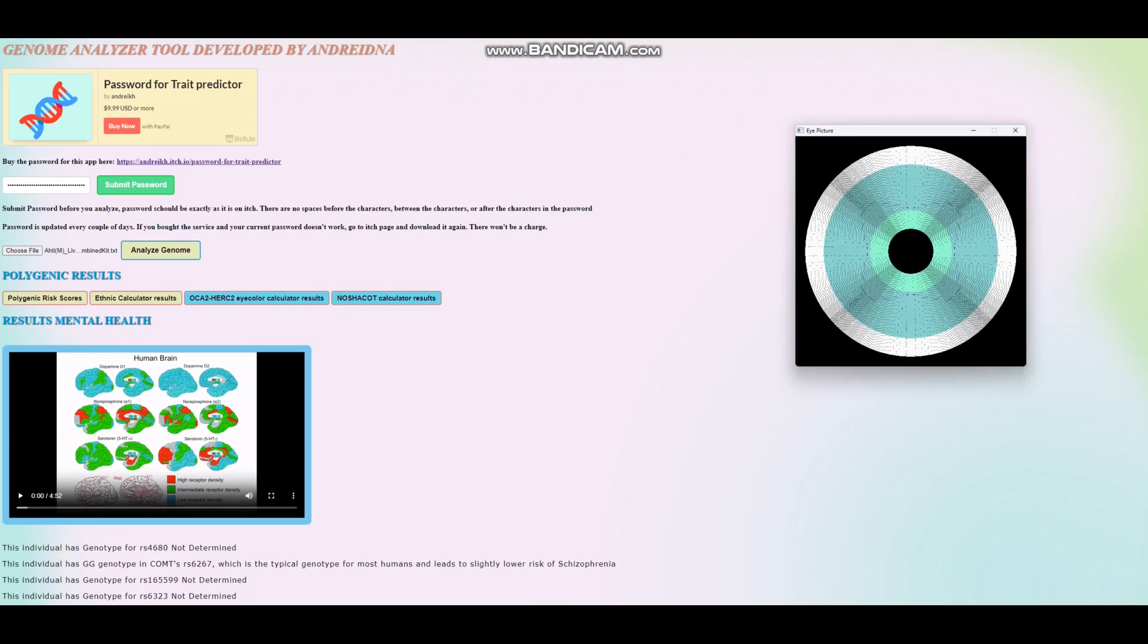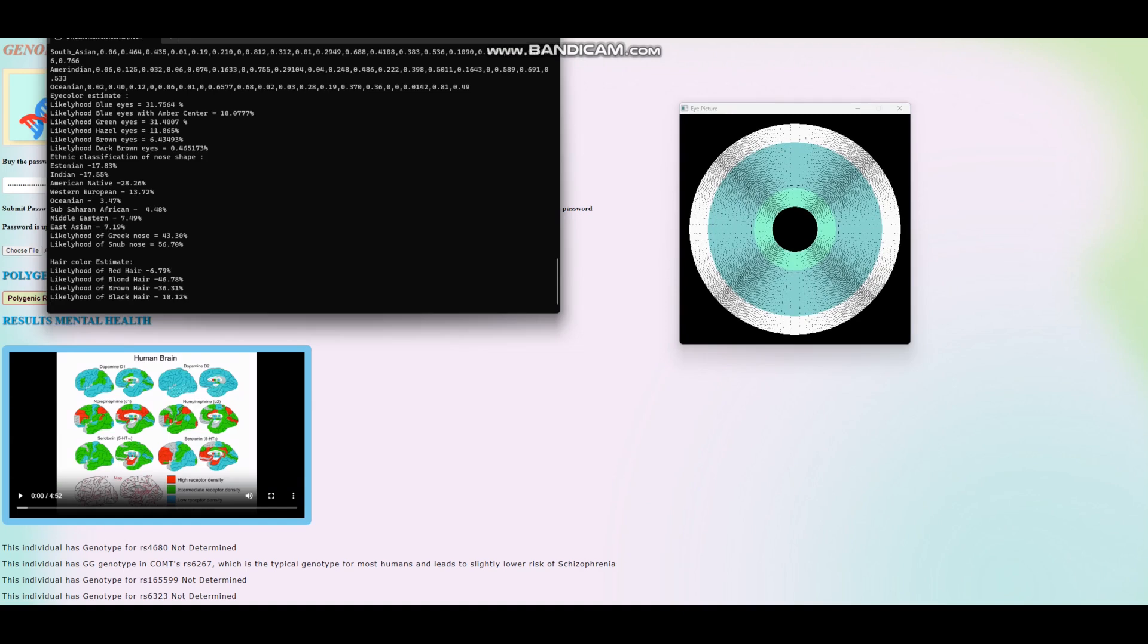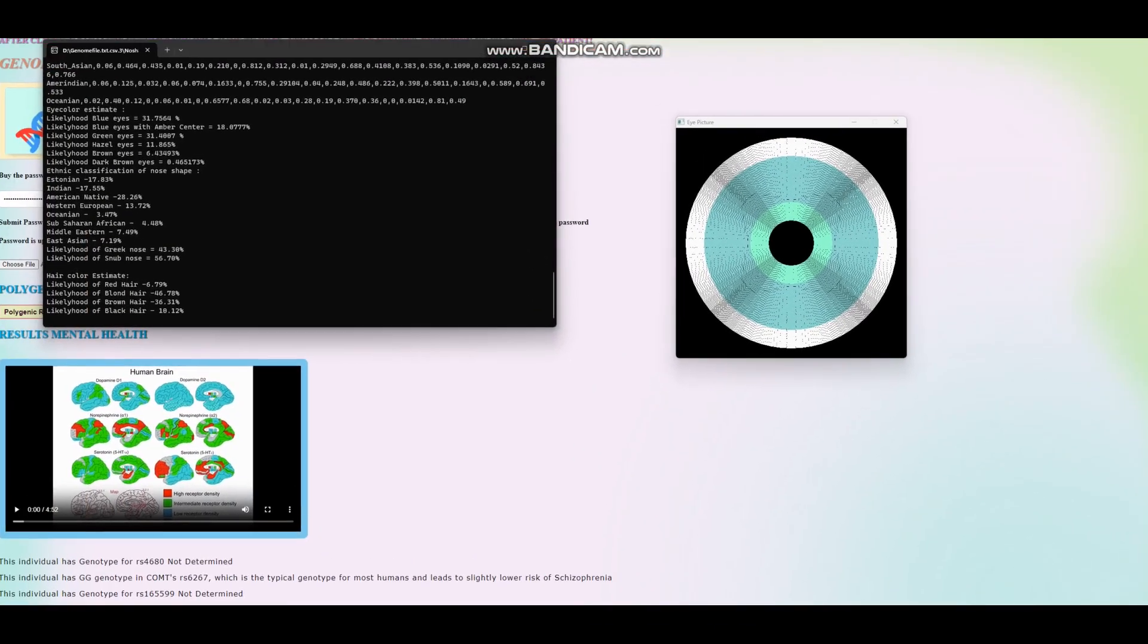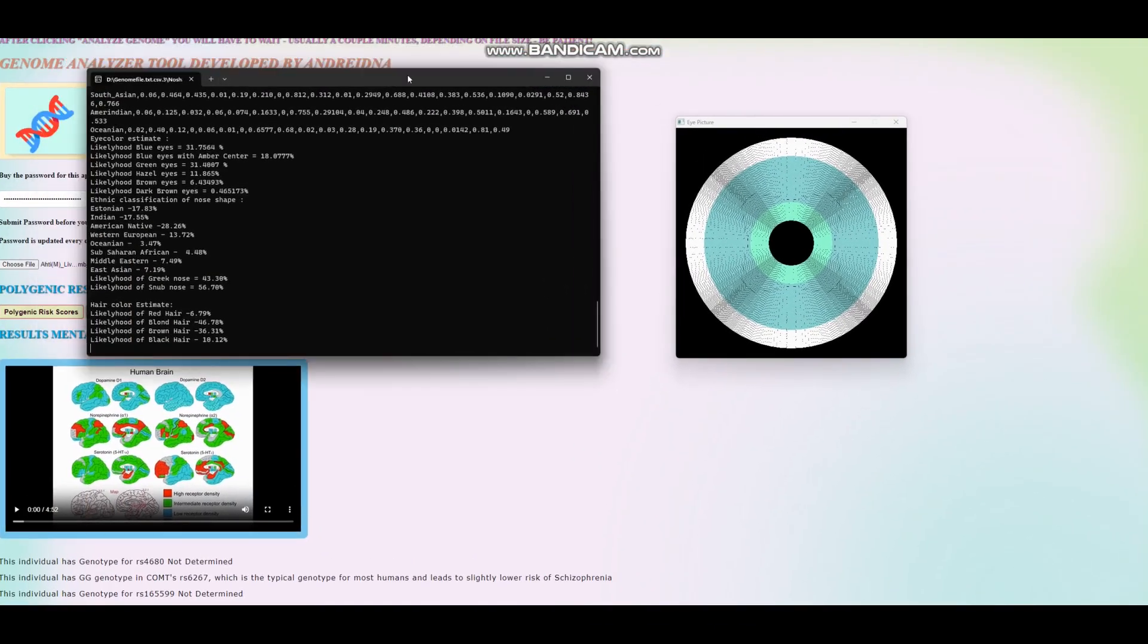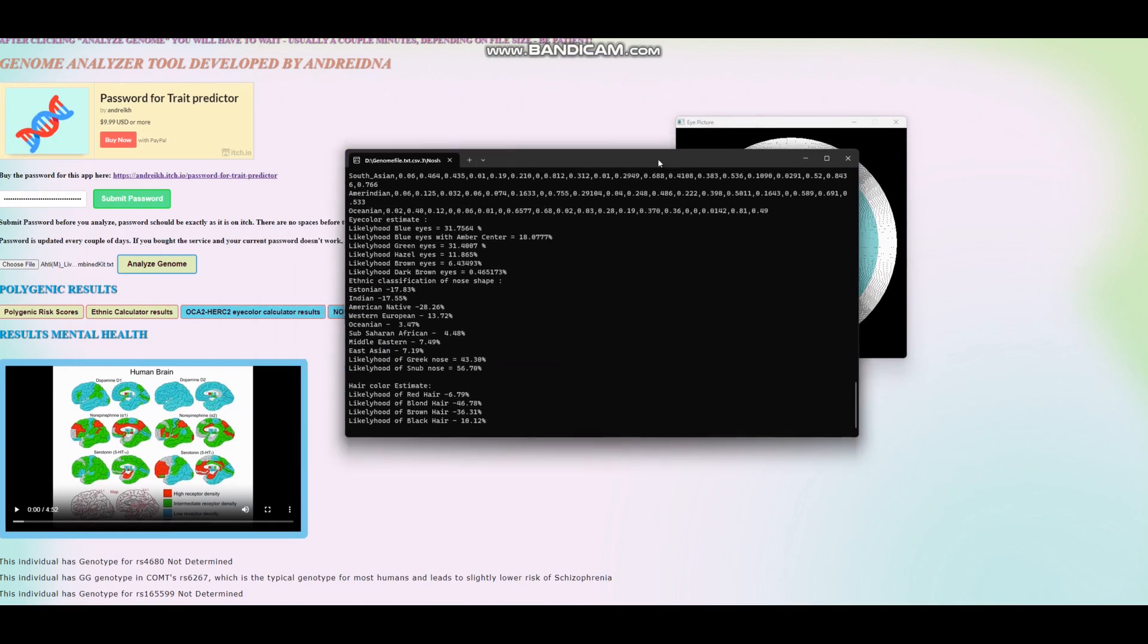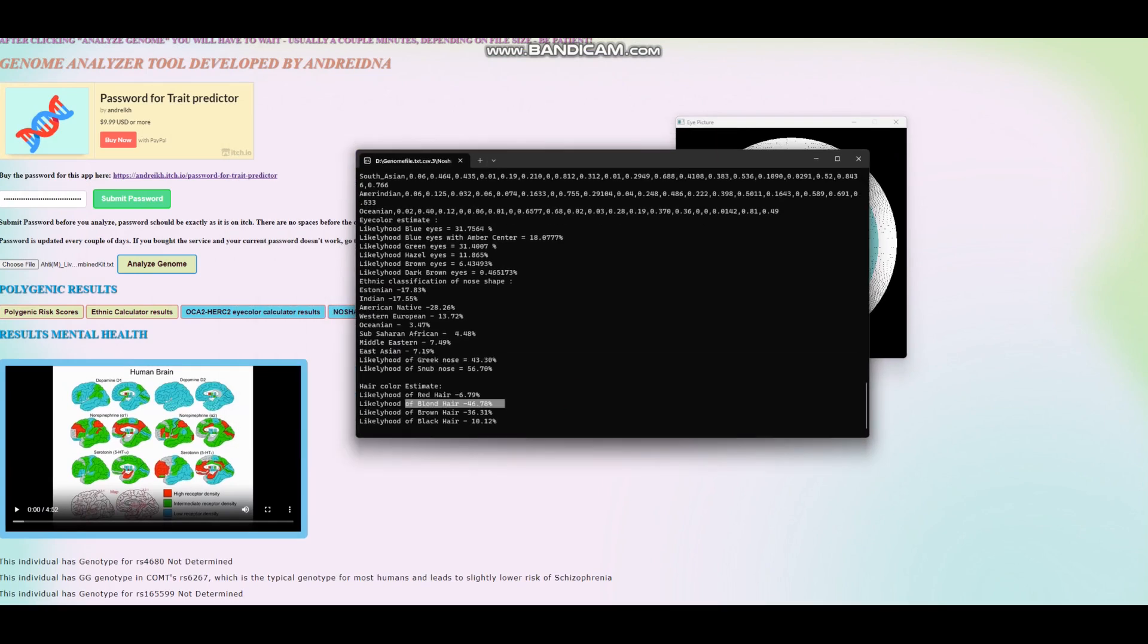Okay. So when it comes to HIrisPlex, the executable version, that's his predicted eye color. Let's look at, in terms of, you know, the SNPs where he's standing. So the executable version of HIrisPlex is saying he's got snub-shaped nose, blonde hair, and it looks like blue eyes.